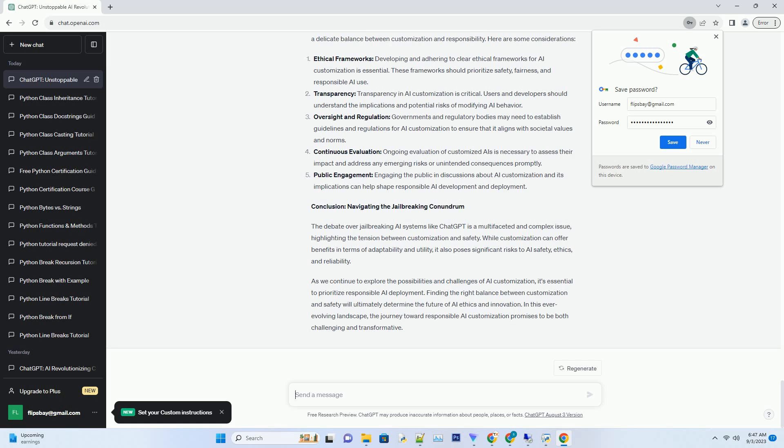Transparency: Transparency in AI customization is critical. Users and developers should understand the implications and potential risks.